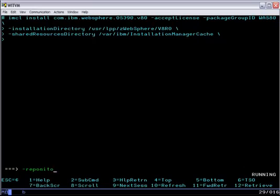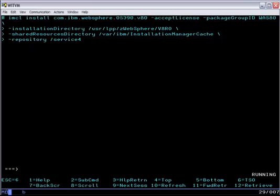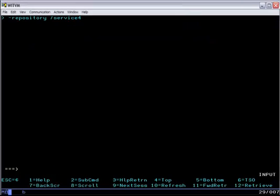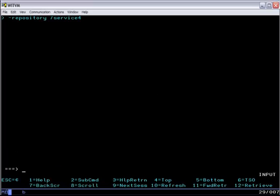And finally I specify the repository pointing to service 4, which is where that composite file lives and declares the repositories underneath it. They don't actually have to live underneath it. They could be in other locations entirely. But then the install runs to completion.